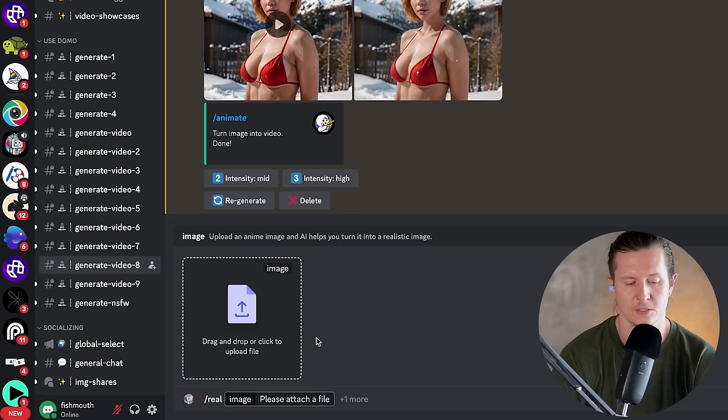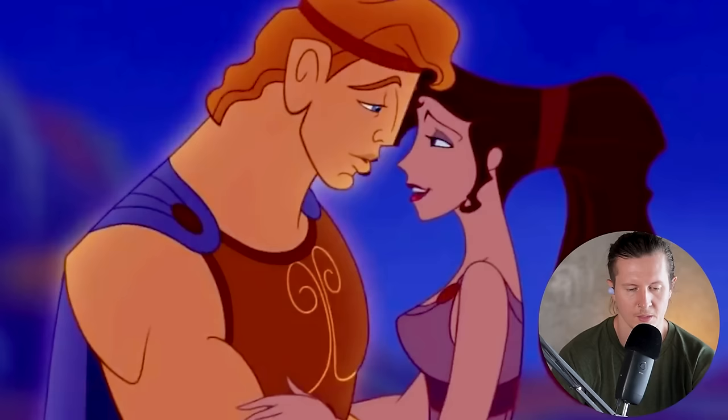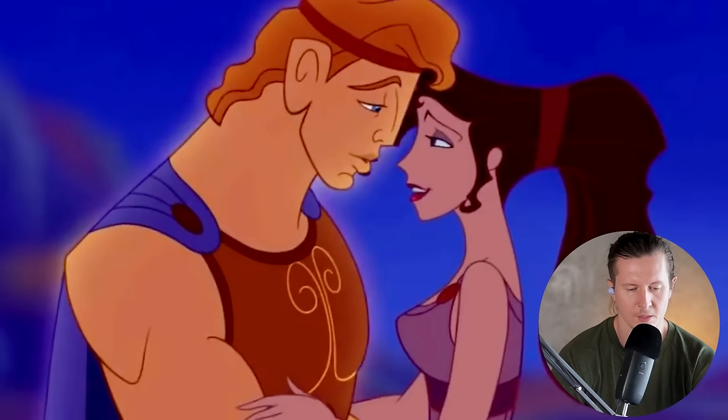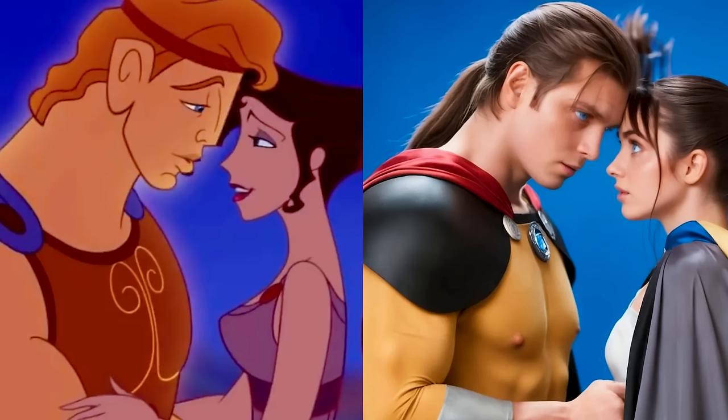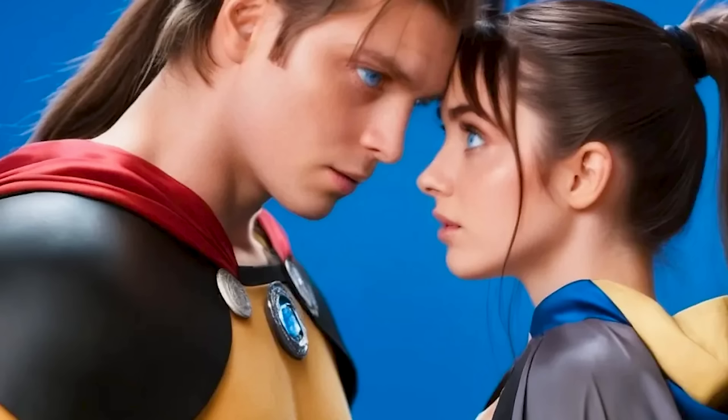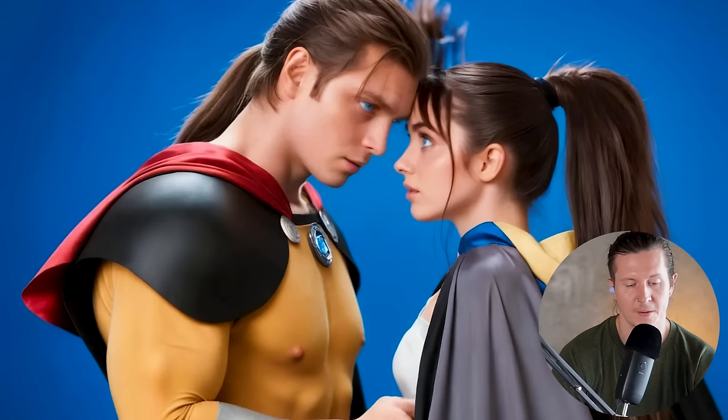Another feature available in Domo is the 'real' feature, which can turn your animated anime or 3D Pixar style images into real life photos. All you have to do is type in forward slash real and upload an image. I had some fun turning Hercules into a real life film — on the left was the image I uploaded and on the right is the realistic photo that came out. It works pretty well, apart from some slightly unrealistic details, but overall it's quite a lot of fun.